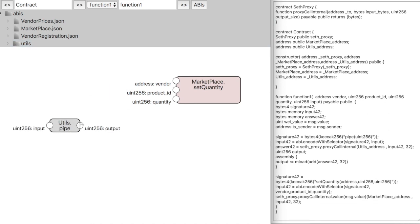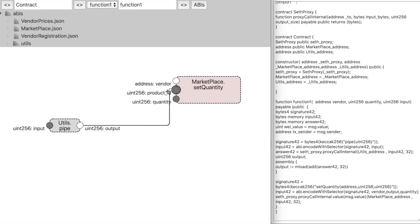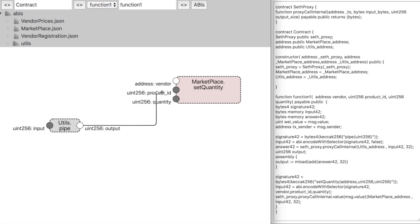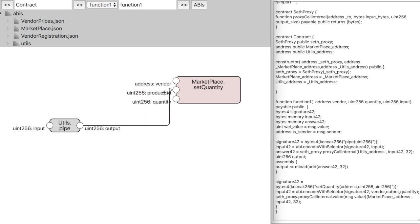We can see the code changing when we add connections between a function's input and the other function's output.